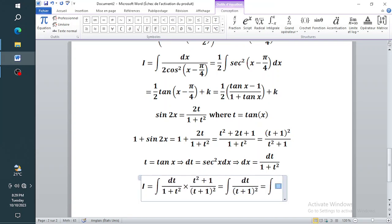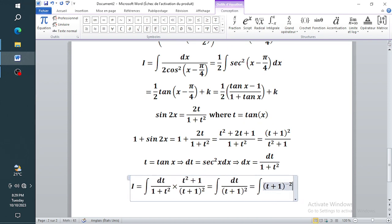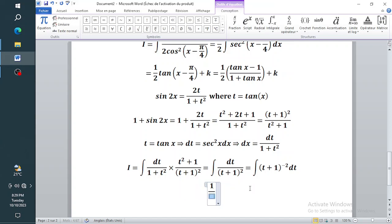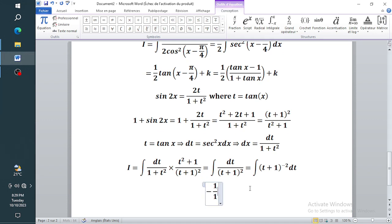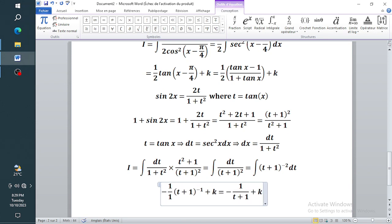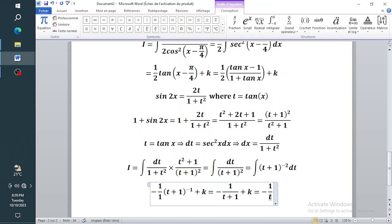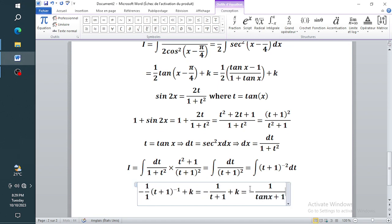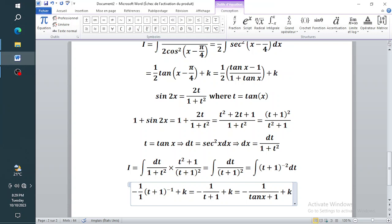You're left integrating dt divided by (t plus one) all squared, which equals (t plus one) to the power negative two dt. This is a standard integral: it gives (t plus one) to the power negative one divided by negative one, and differentiating (t plus one) gives one, so the result is negative one divided by (t plus one) plus the constant of integration. Since t equals tan x, this is negative one divided by (tan x plus one) plus C.